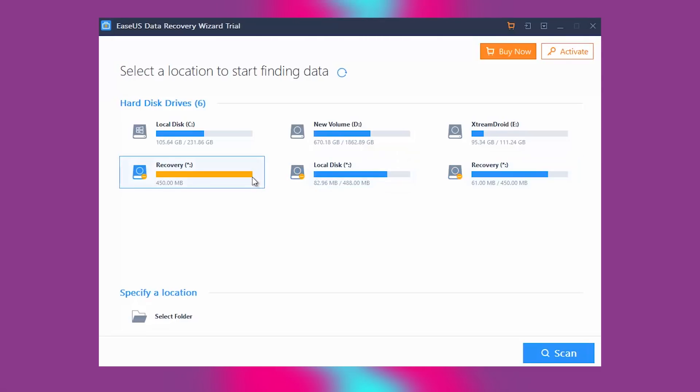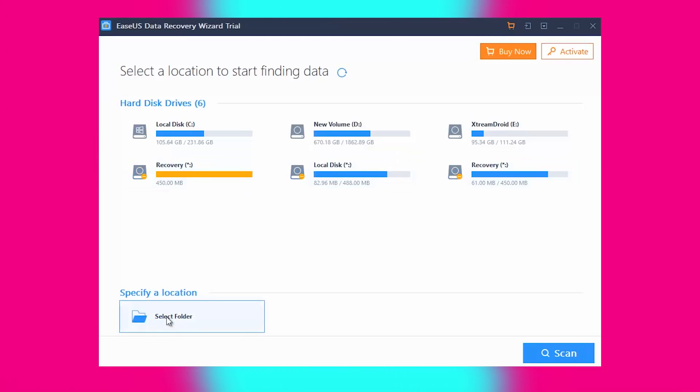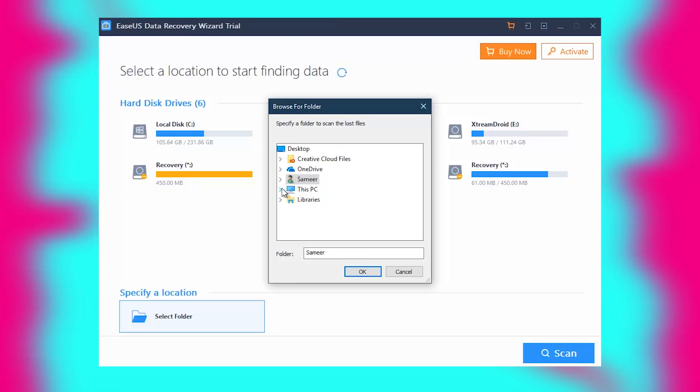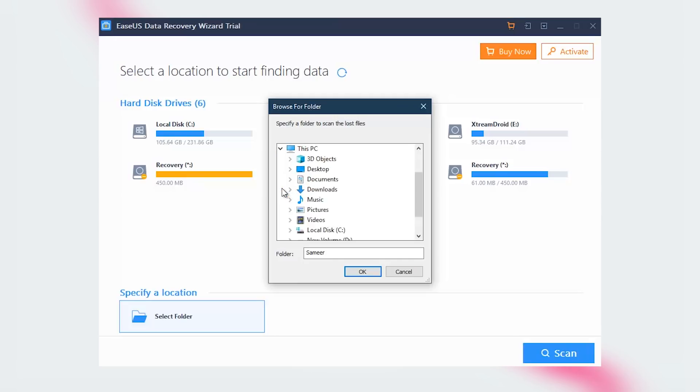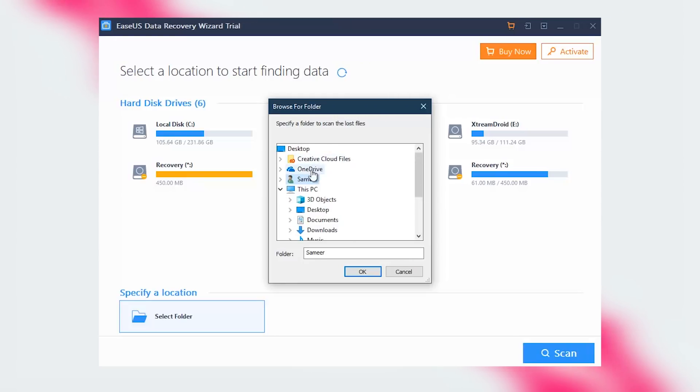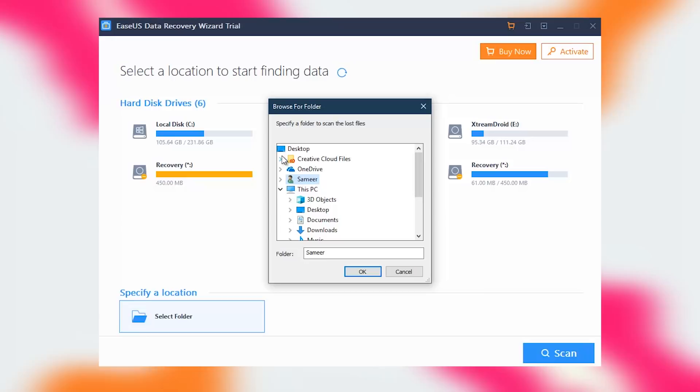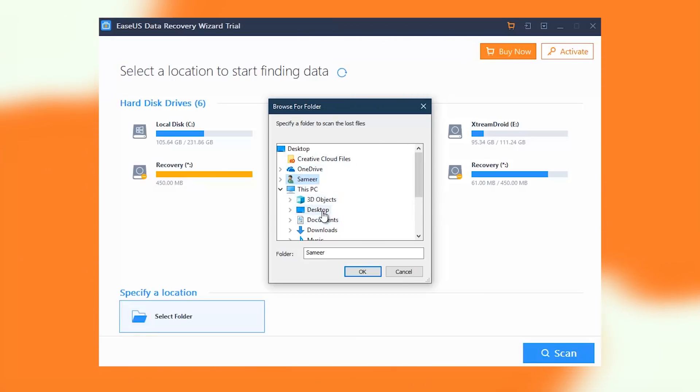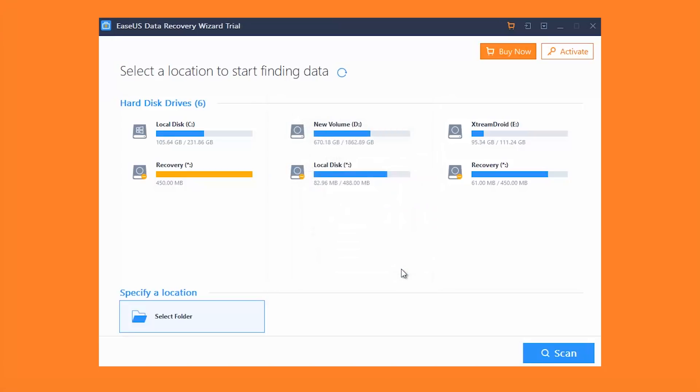We couldn't select which type of scan we want to run, how deep we want the scan to be, or the specific file type we wanted the service to keep an eye out for while filtering out the rest. Many of the same search parameters that are available on most data recovery software suites are all lumped into a single scan category with EaseUS.